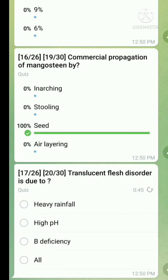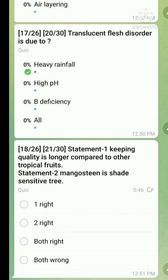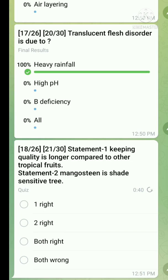The next question's answer is that it is due to heavy rainfall. Then a statement-type question: Statement one: keeping quality is longer as compared to other tropical fruits — this statement is true. Statement two: mangosteen is a shade-sensitive tree — this statement is wrong, because mangosteen is not shade sensitive. So only the first statement is correct.